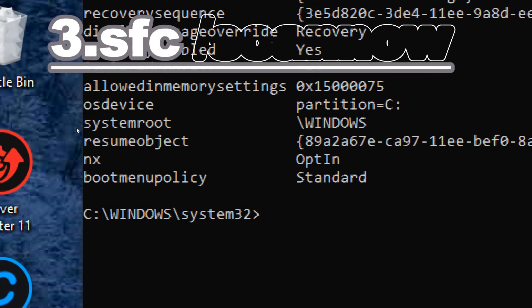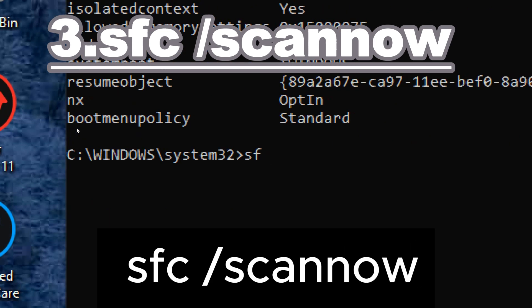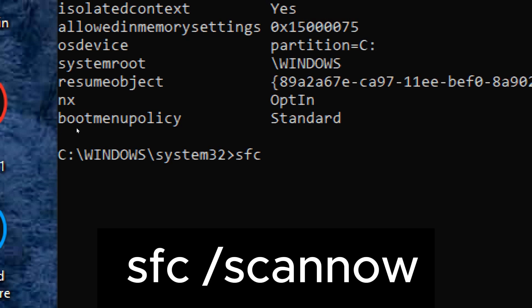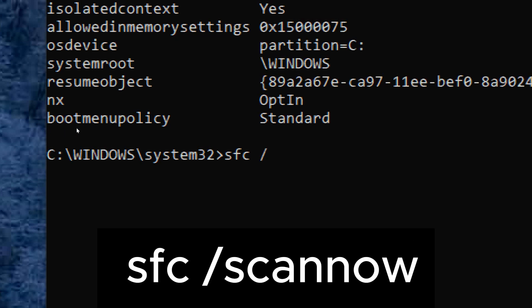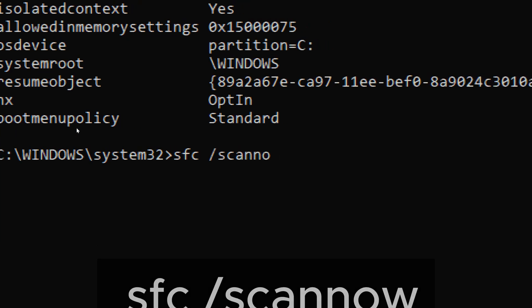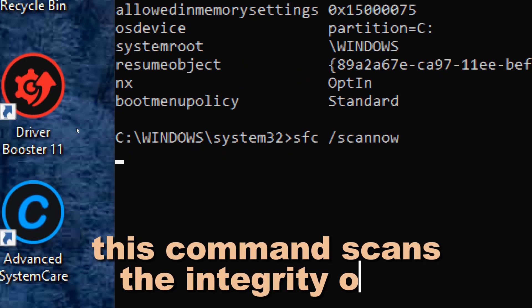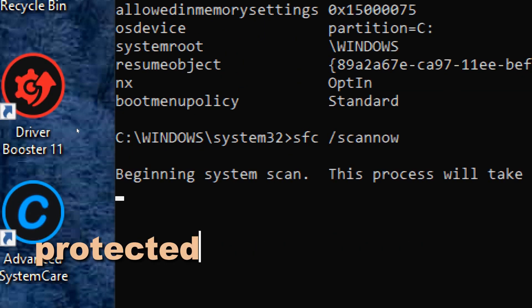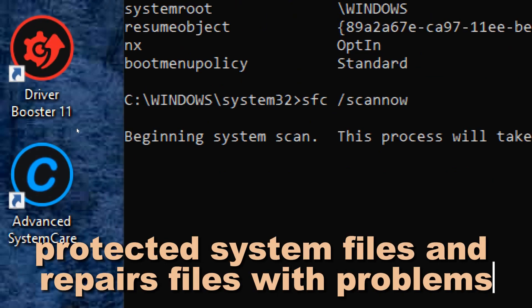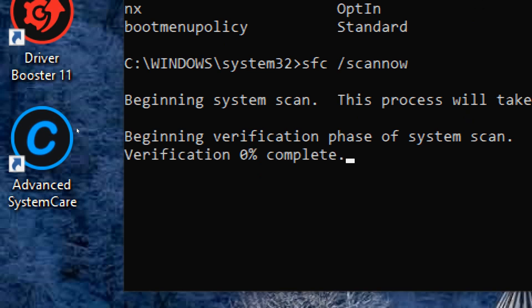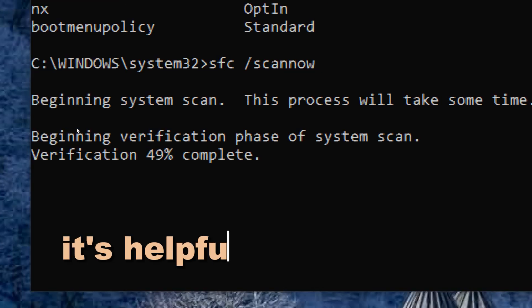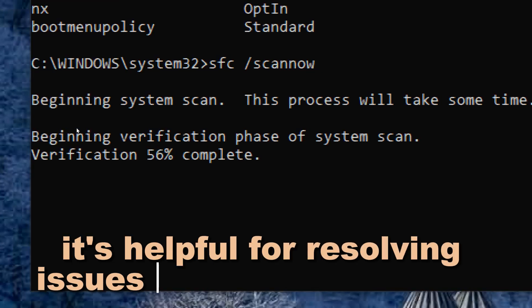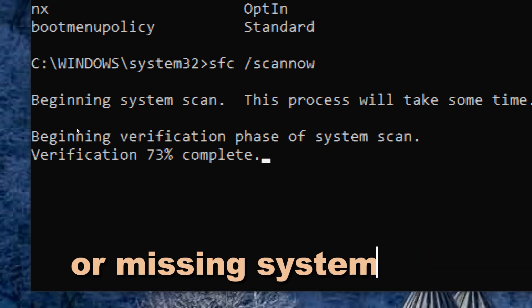SFC /scannow. Type sfc /scannow. This command scans the integrity of all protected system files and repairs files with problems when possible. It's helpful for resolving issues related to corrupted or missing system files.